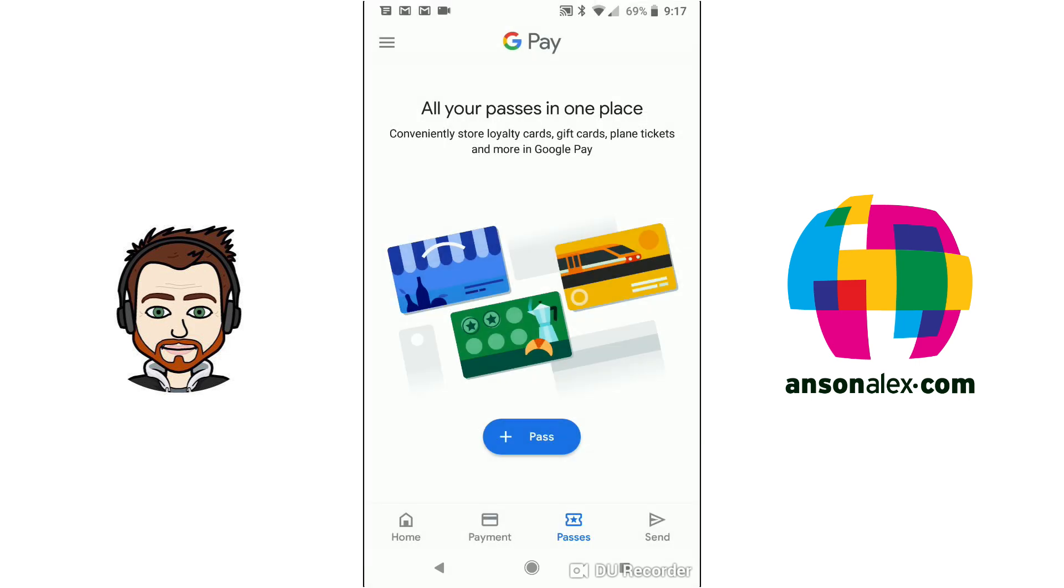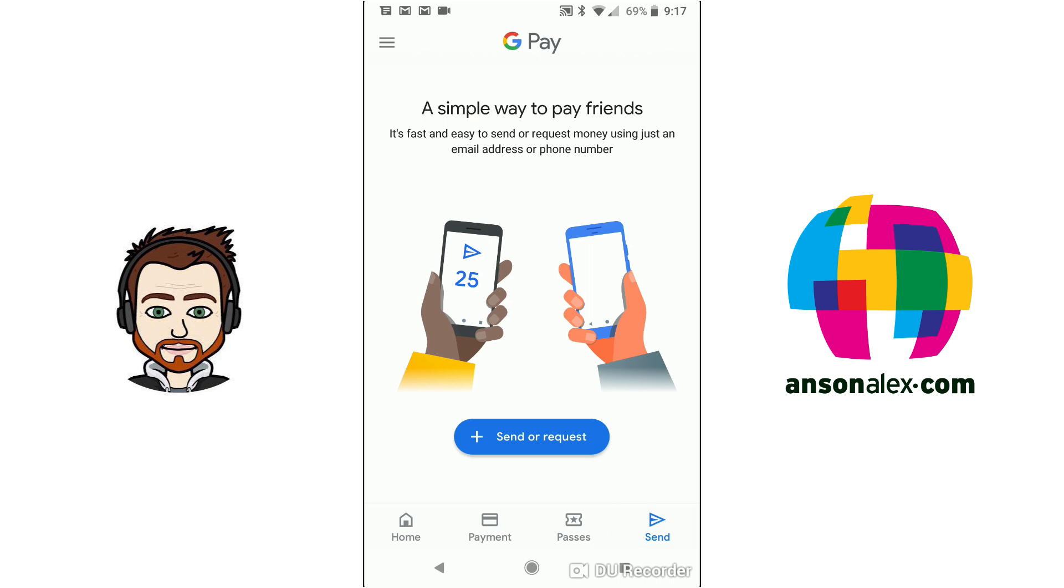And then the last option on the bottom is the Send option. So this is where we can actually send or request money from people. It works similarly to Venmo. They do need to be using Google Pay so they might have to get set up with that the first time. The good thing about using Google Pay however is that most people have a Google account. So it's not as difficult for people to just use Google Pay as it is to maybe sign up for a Venmo account. But obviously it depends on the situation.